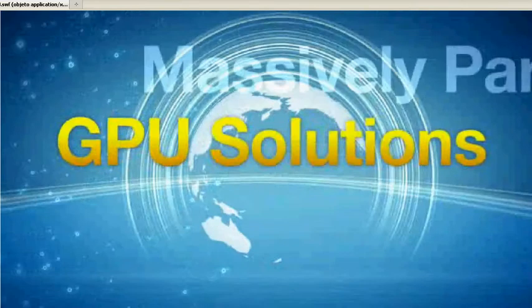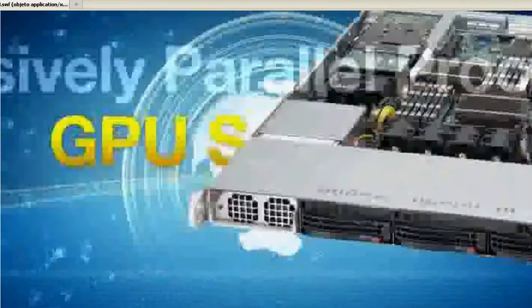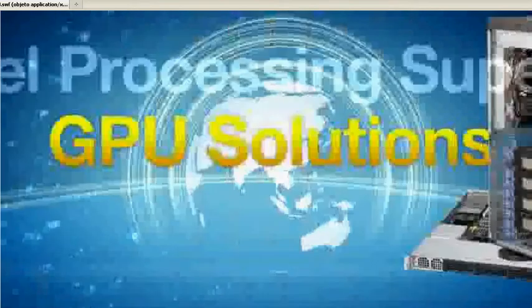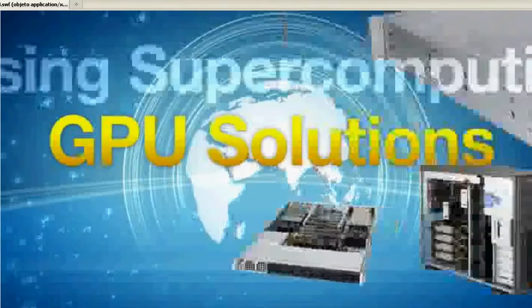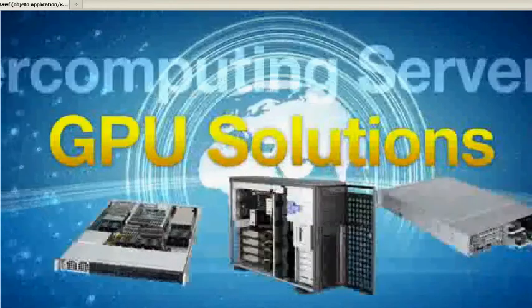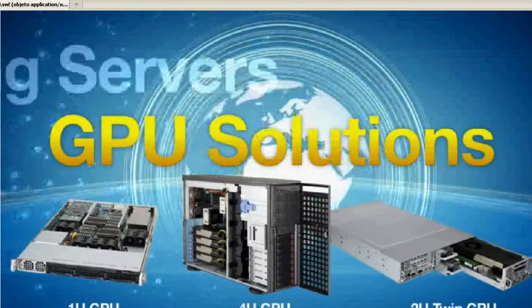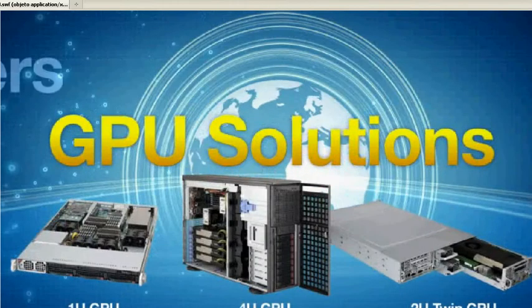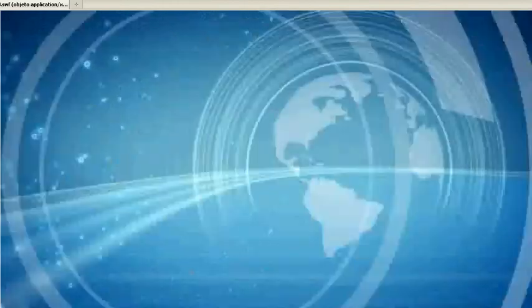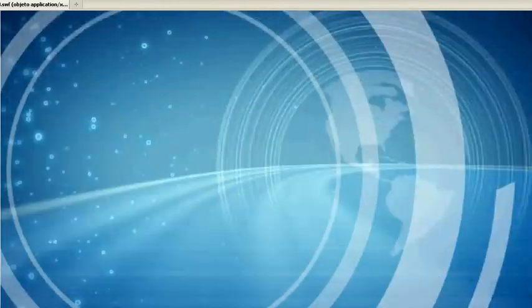Supermicro GPU Solutions. Massively parallel processing supercomputing servers in 1U, 4U, and 2U-twin form factor.